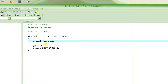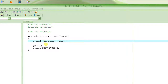You have to specify the file name, preferably with the path, and then you have to specify the mode. fopen will open the file with that file name in the specified mode, and it returns something called a file pointer.